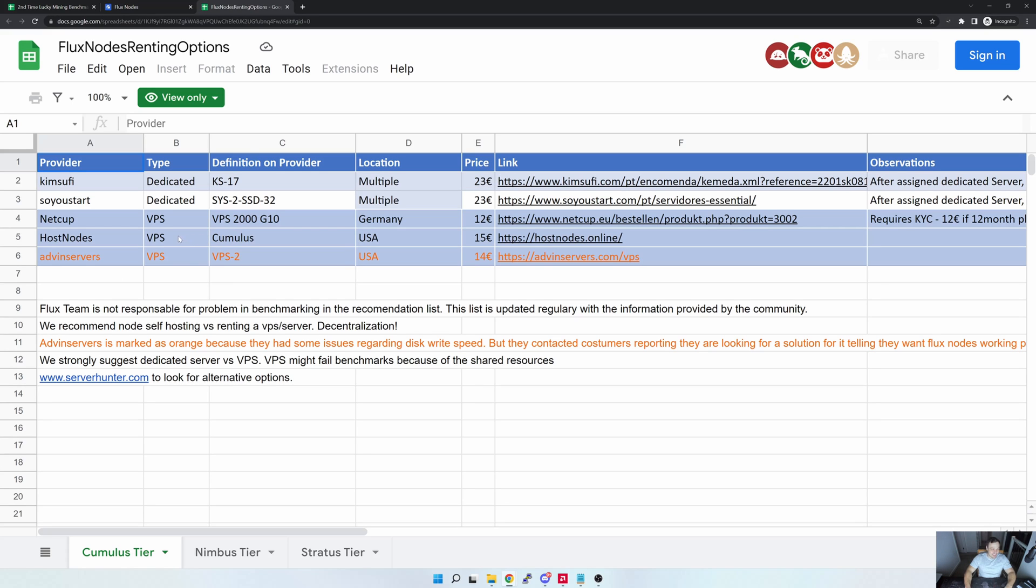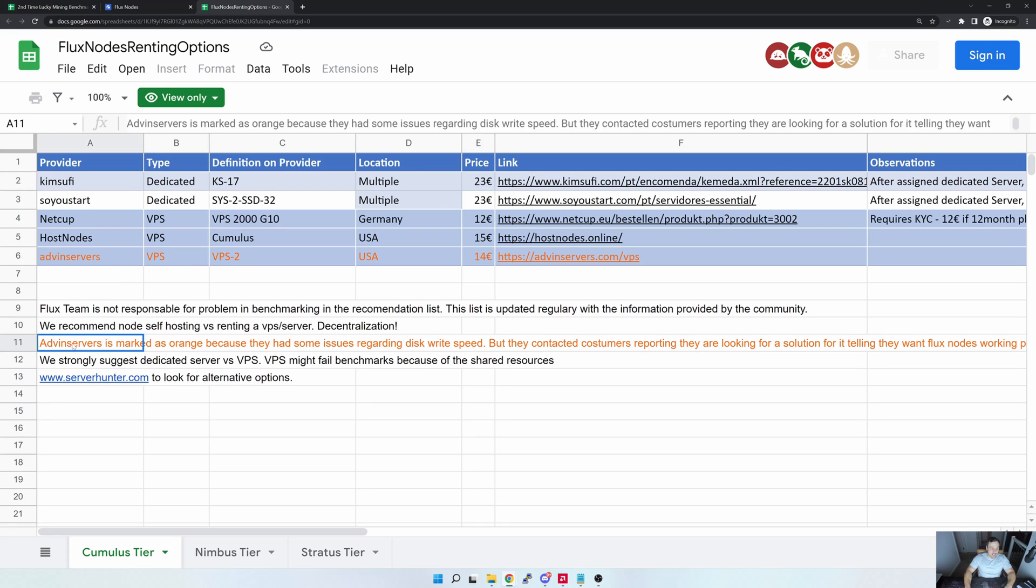Now for that, you can see here is a couple of providers in this list: KeepMeSufi, SoYouStart, NetCups, HostNodes, and AdminService. So some of the options that I'm using is obviously not on this list. The two that I haven't tested with is the two at the top due to the prices, and I really haven't had a look at AdminService.